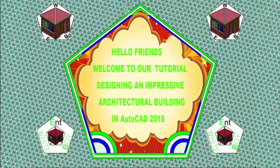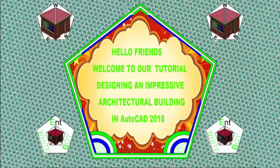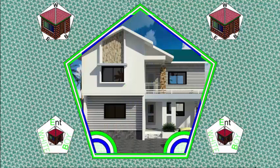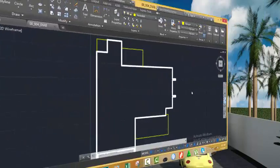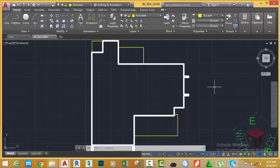Hello friends, welcome back to our tutorial designing an impressive architectural building in AutoCAD 2018.